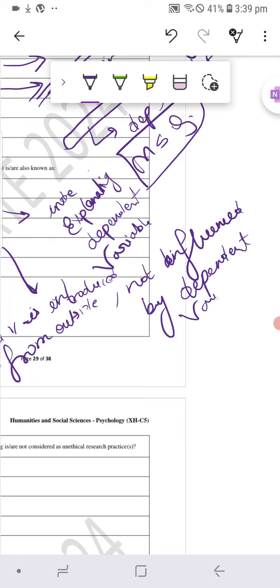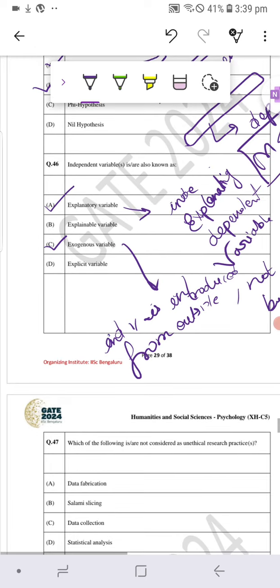So thus we have our answer. We have two answers: explanatory and exogenous variable.